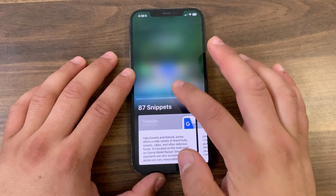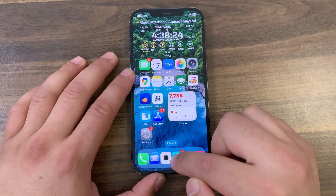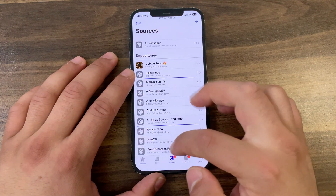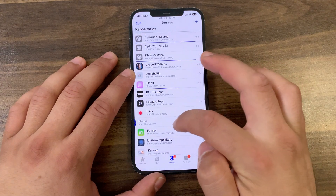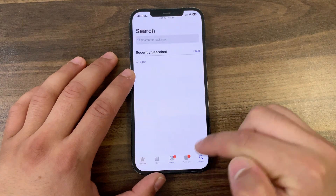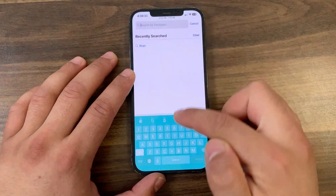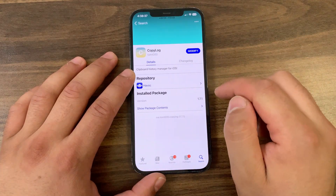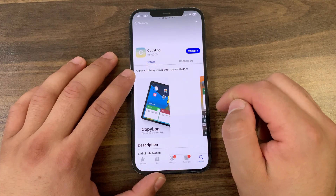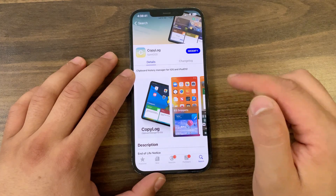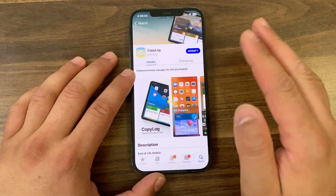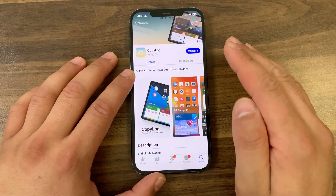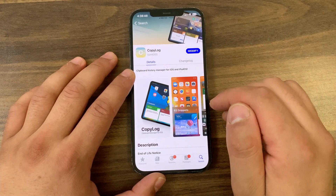This tweak comes with a lot of customization options. Now I'm gonna show you how to download and install the tweak. First, go ahead and open Zebra or Sileo or whatever you are using — I will open Sileo. Go to Sources and make sure to add the Havoc repo; you will find the source link below the video. After adding the repo, go to Search and search for CopyLog. As you can see, this is the CopyLog tweak, designed to give your iPhone a powerful clipboard history manager.